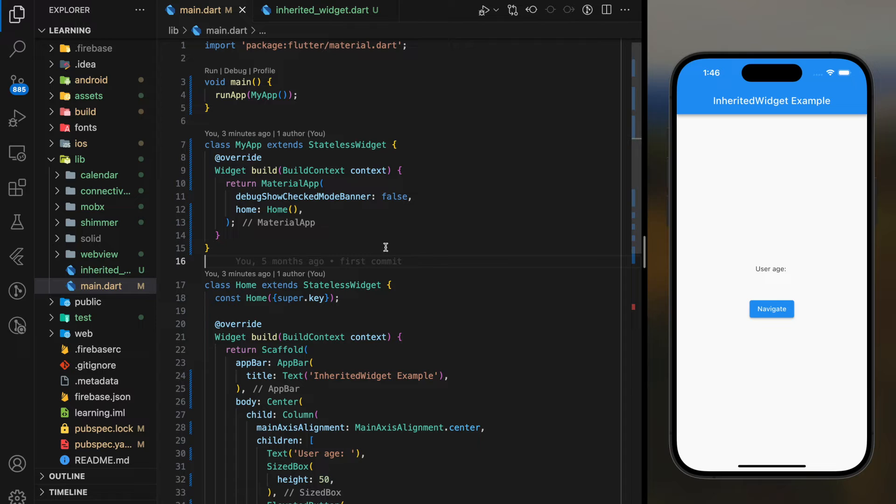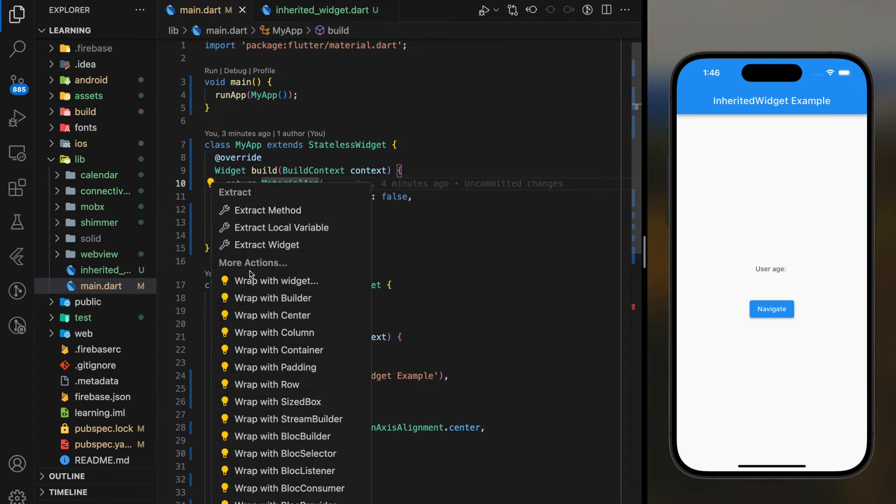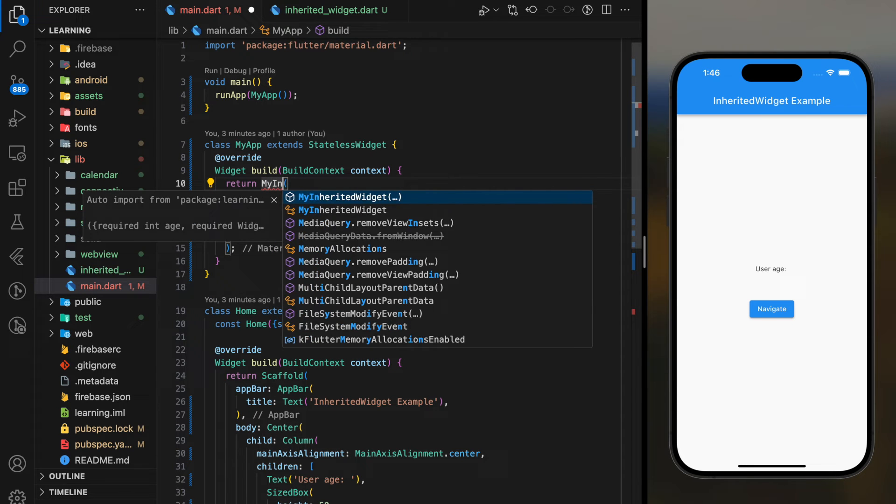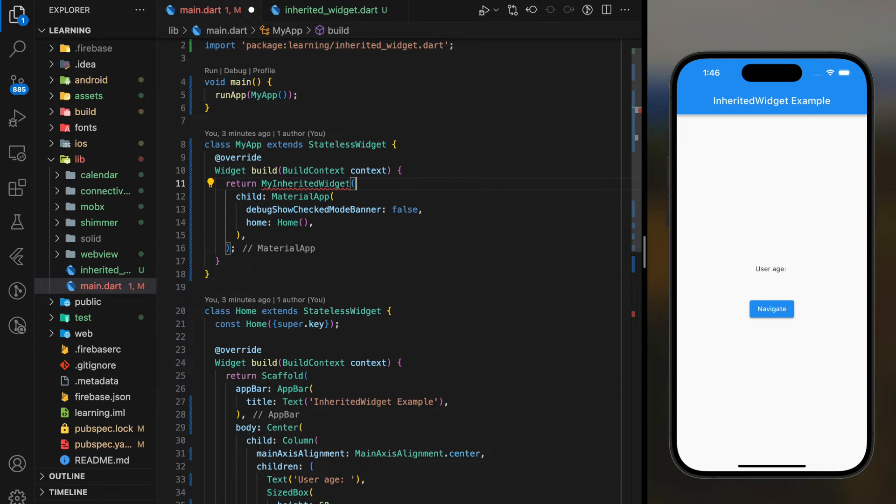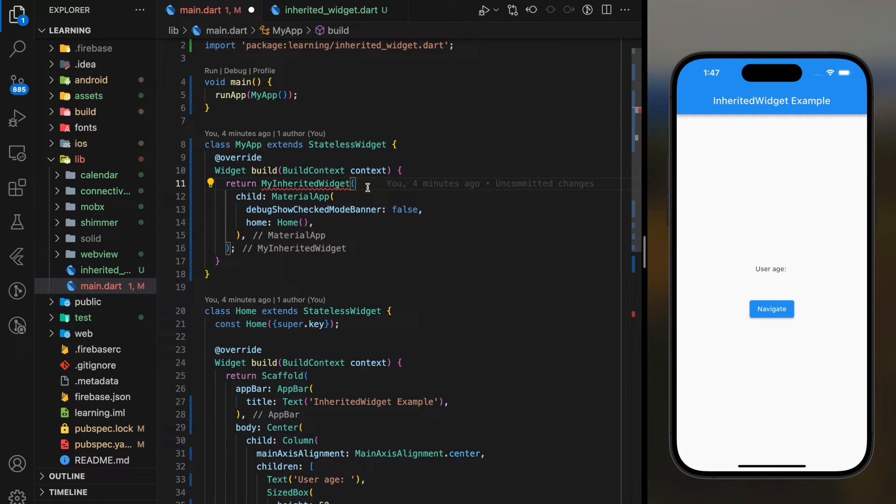So, look for MaterialApp widget, then wrap our own widget class as parent to the MaterialApp widget. This is important as if you add the widget class wrongly, you can't access the data field.